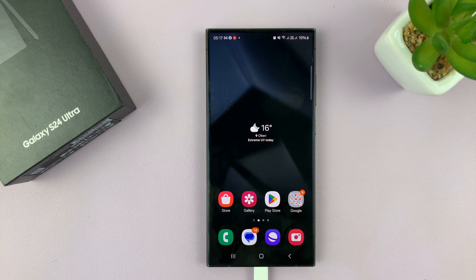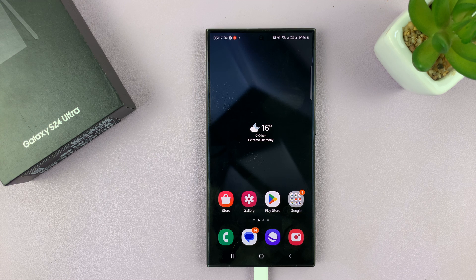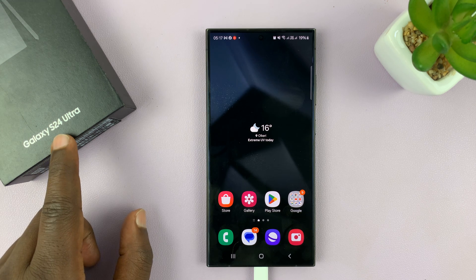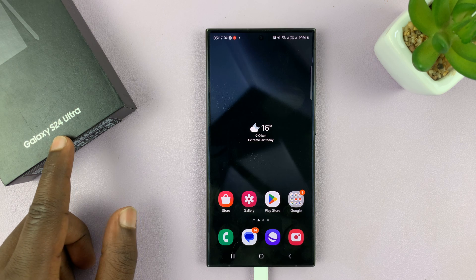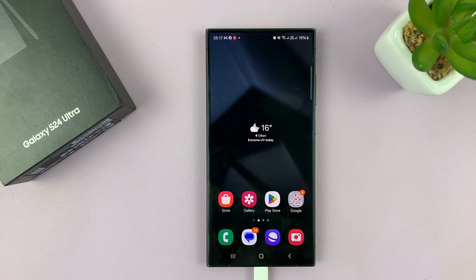I have the Samsung Galaxy S24, and I'll be showing you how to add a contact widget to the home screen of your phone. I'm using the S24 Ultra, but this works on all the Galaxy S24s.